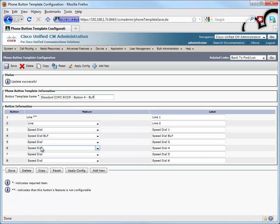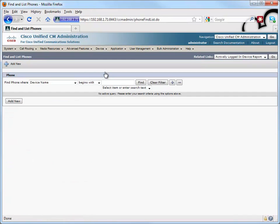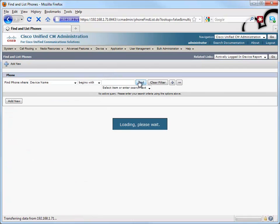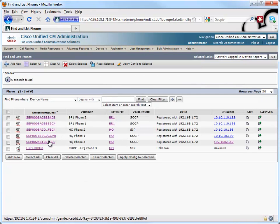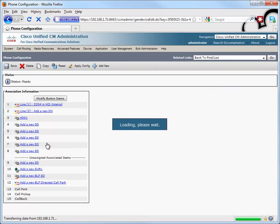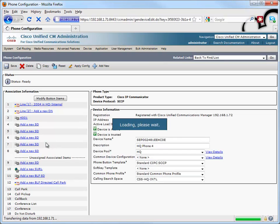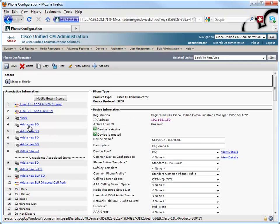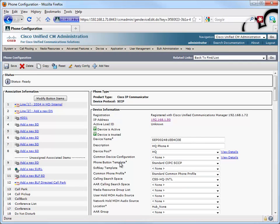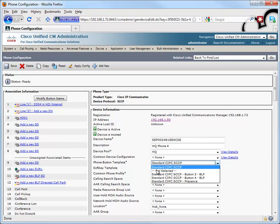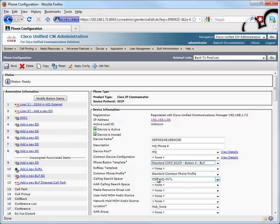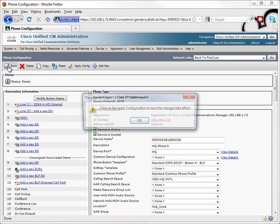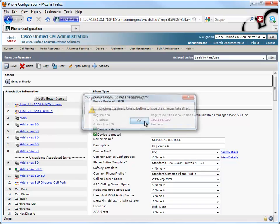Now let's go apply that brand new phone button template to our phone. We go under device. We select phone. Let's do a find. Let's go into our phone 4. That's the phone that we're working with right now. And right now it thinks button 4 is being used as a speed dial, but we can change that. Let's go into the phone button template and select the template that we just created that makes button 4 a busy lamp field speed dial. Let's save that.